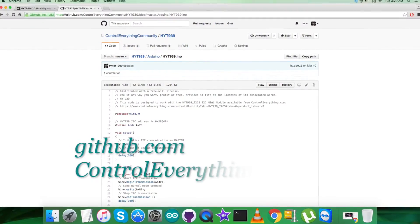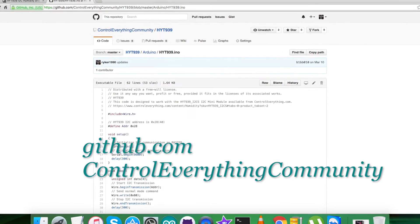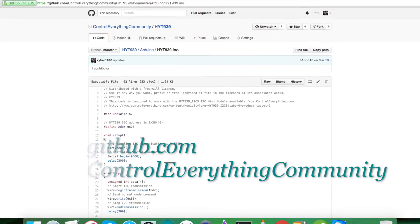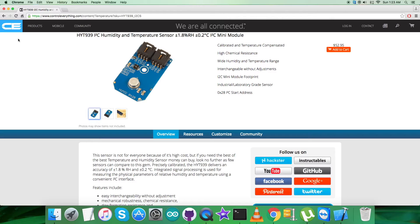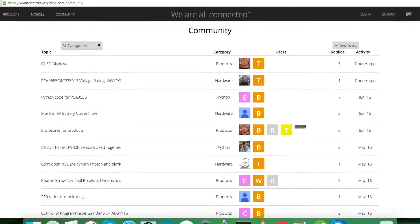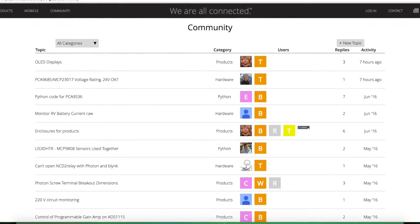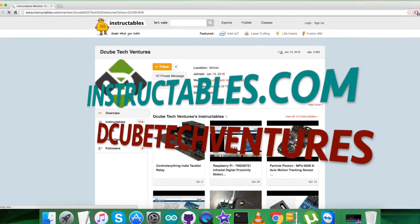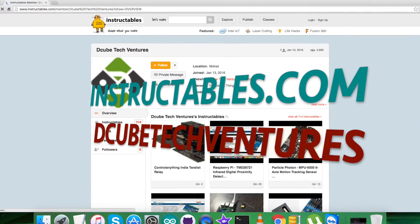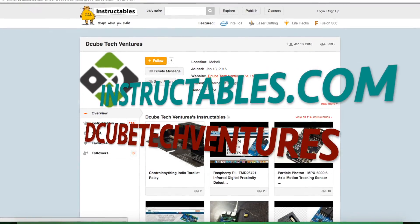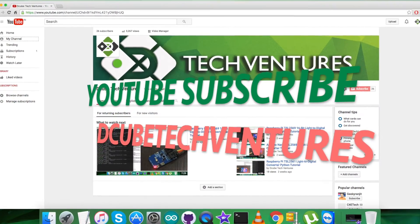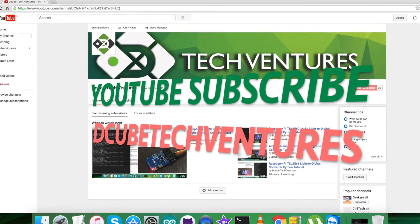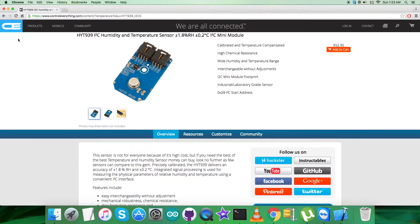I hope you have understood everything. In case of any further queries, you can reach us on controleverything.com and post your comments on the community page. For blogs and articles relevant to this sensor or video, you can go to instructables.com. To subscribe to more video tutorials like this, go to our youtube channel. I hope you enjoyed this video and have a good one yourself. Thanks a lot for watching.